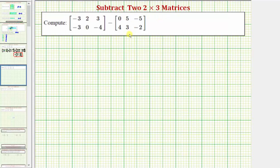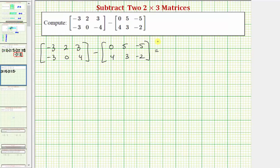To add or subtract matrices, we add or subtract the corresponding elements, which means we add or subtract the elements in the same positions. So the difference of these two matrices will be another two by three matrix. To keep things organized, let's go ahead and highlight the corresponding elements, or highlight the elements in the same positions.